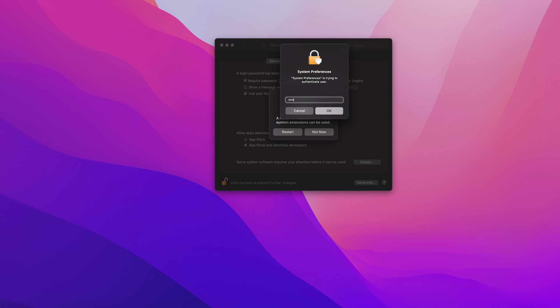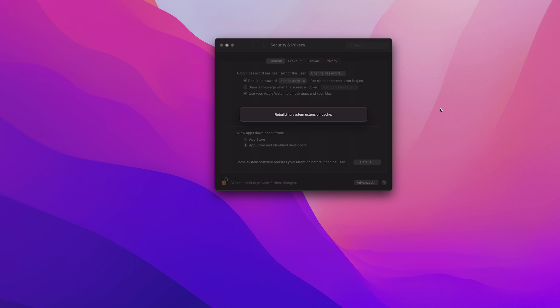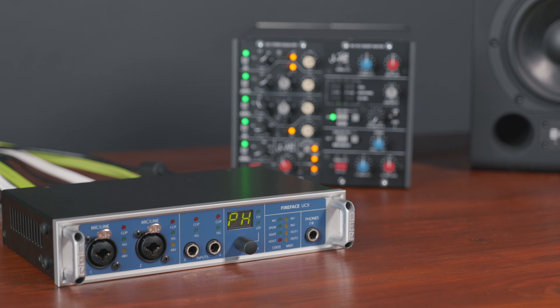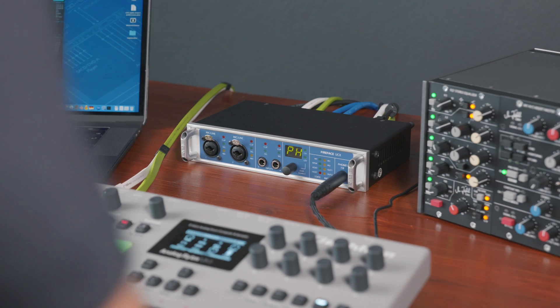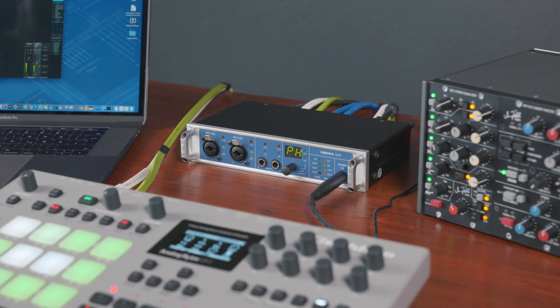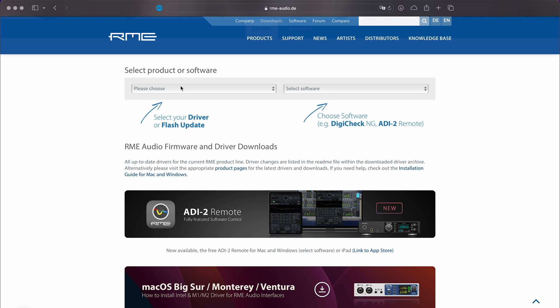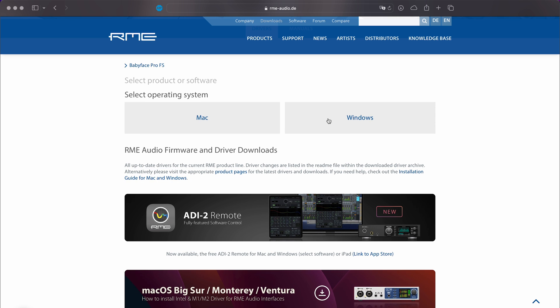While the new DriverKit drivers do not need this rigorous installation process, there are still some important points to mention before installing the DriverKit driver onto your system. Legacy USB interfaces such as the FireFace UC, UCX, UFX, and 802 will need the latest firmware in order to be recognized by the DriverKit driver. It is therefore mandatory to update the firmware of your RME interface with the latest version of the Flash Update Tool before switching to the DriverKit driver. Please be aware that a kernel driver must be installed in order to execute the Flash Update Tool.